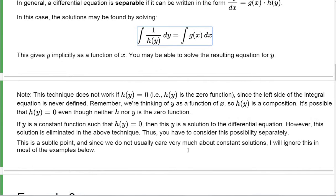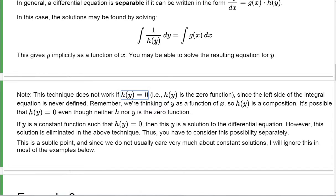Now there's one little hiccup. I said that this integral equation gives you all the solutions of the differential equation — that's not exactly true, because we've introduced a division by h(y). If h(y) is the zero function — not just zero once in a while, but zero all the time — then this integral never makes sense because you're always dividing by zero.